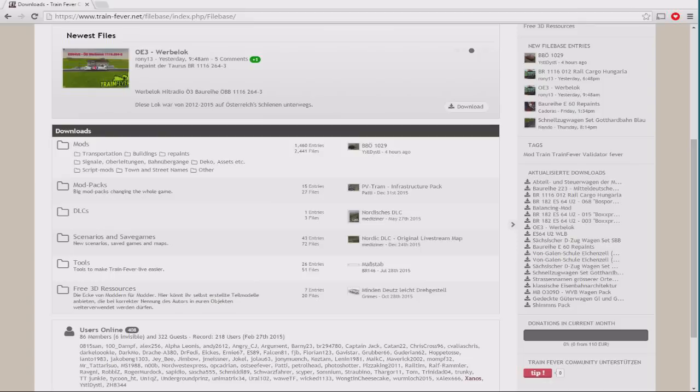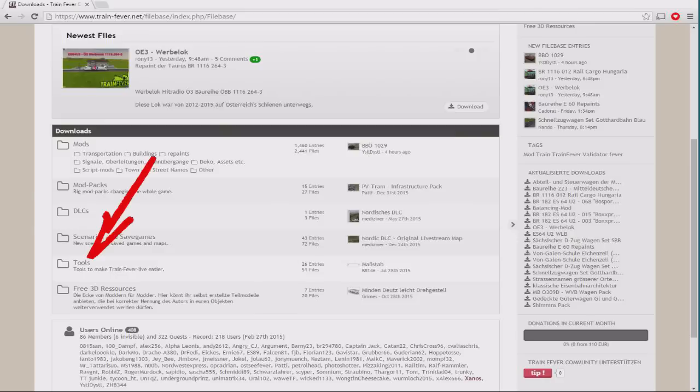Now, in order to do anything useful, we're also going to need the Train Fever Mod Manager, sometimes abbreviated to TFMM. And to get that, we're going to need to head back into the full selection of things available for download into the tools section.